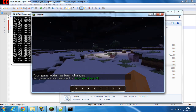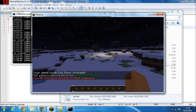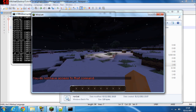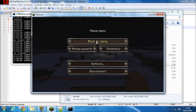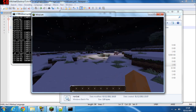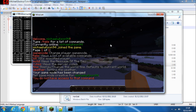I can now do /gamemode MichaelWilson94 1 and I'm in creative mode. If I try a command I don't have access to, like /tp, it won't work and will log a warning about denying access in the server log.